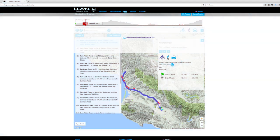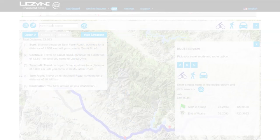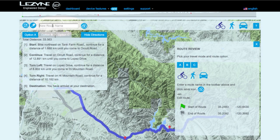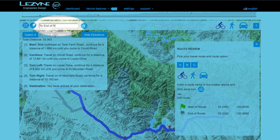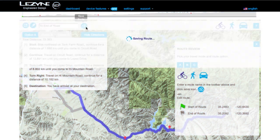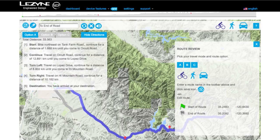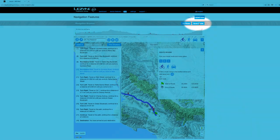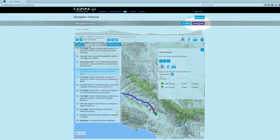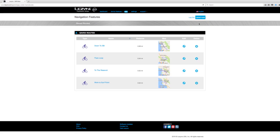Once you've selected your preferred route, find the New Route Name text box and name your route. Then click the Save Route button. Your custom route will now be saved and can be accessed by clicking Saved Routes.